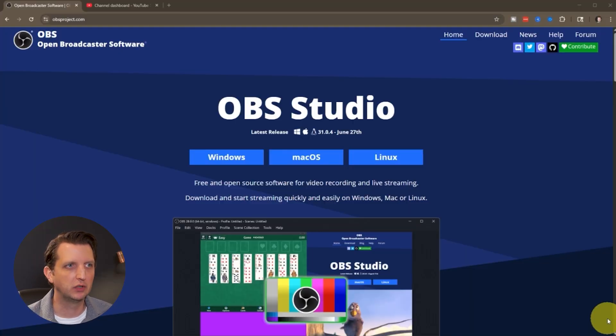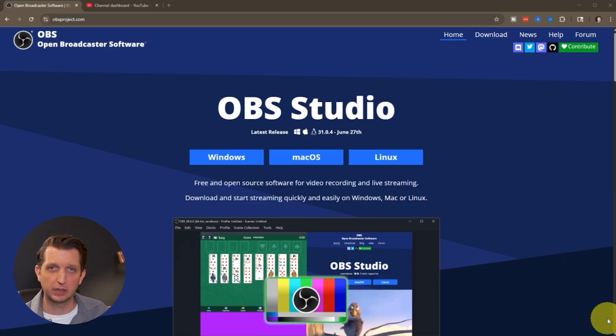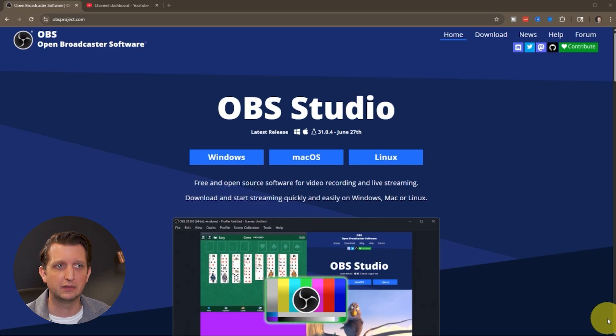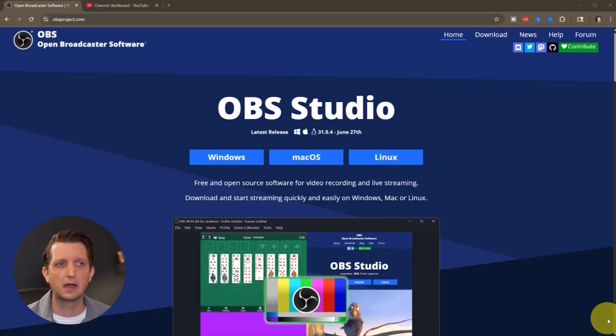We're going to start out by going to obsproject.com to download OBS Studio. This is completely free to download. It's an open source program, meaning other people are working on it to constantly be updating it.